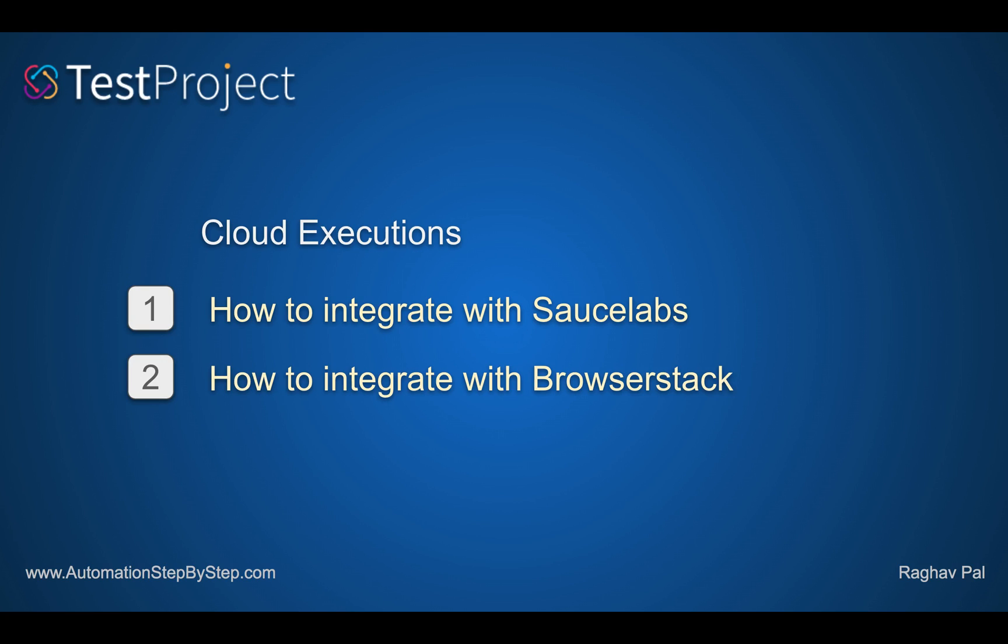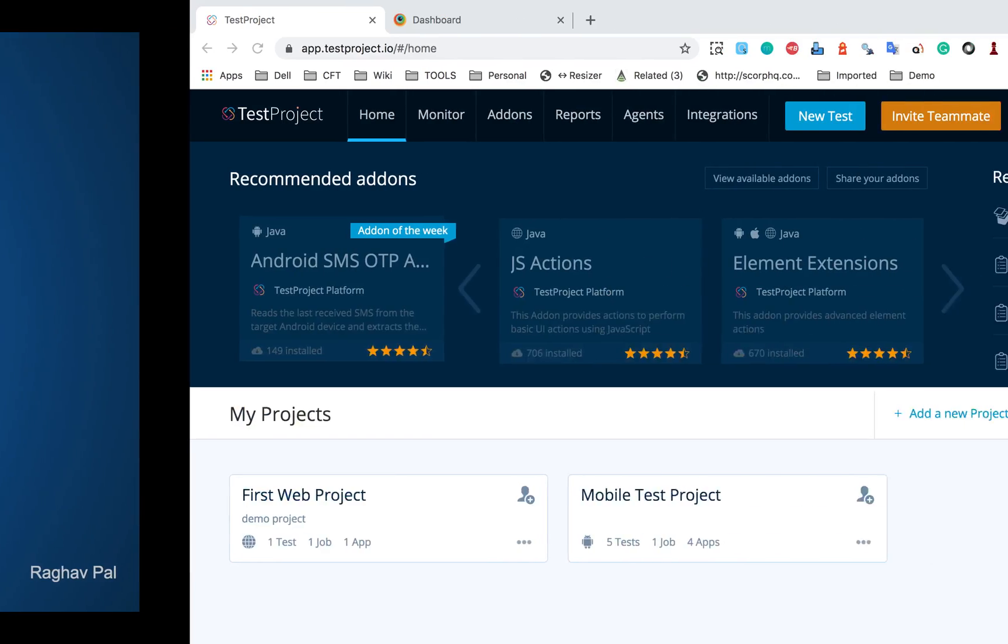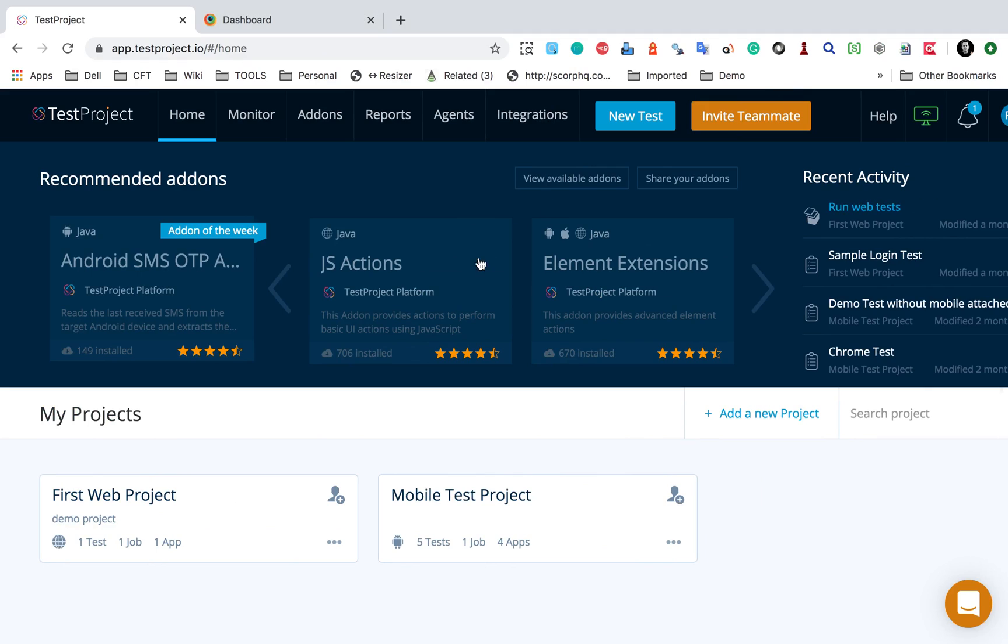but in TestProject, we also have options to integrate with cloud platforms like Sauce Labs and BrowserStack, and we can run our test cases on these cloud platforms. So let's get started. I'm on